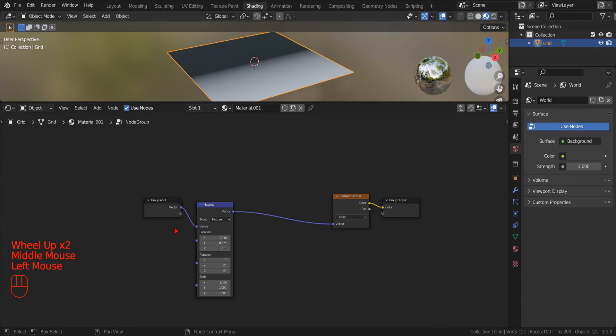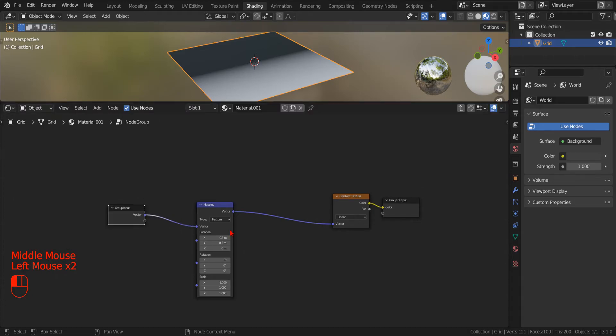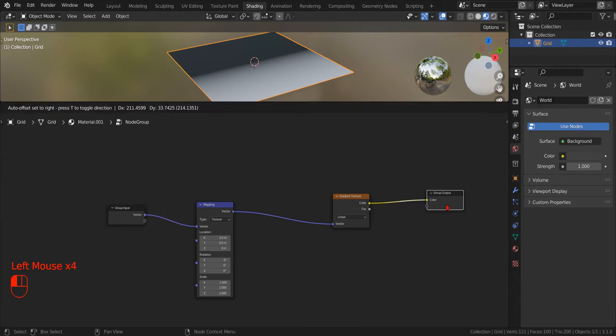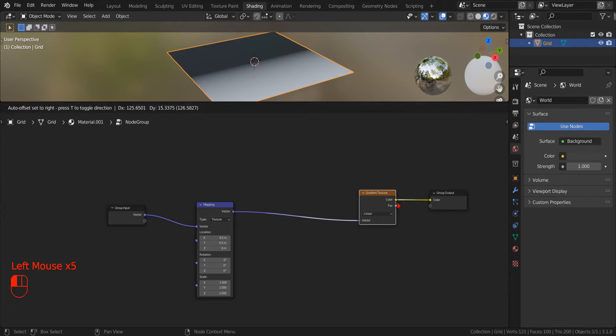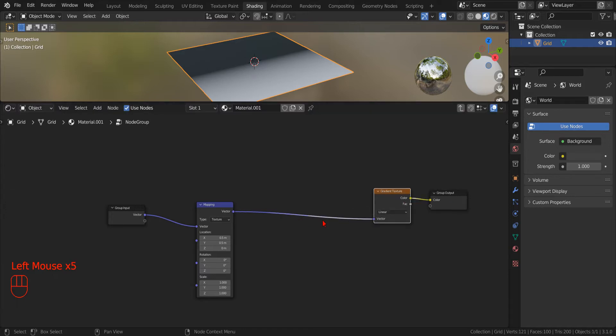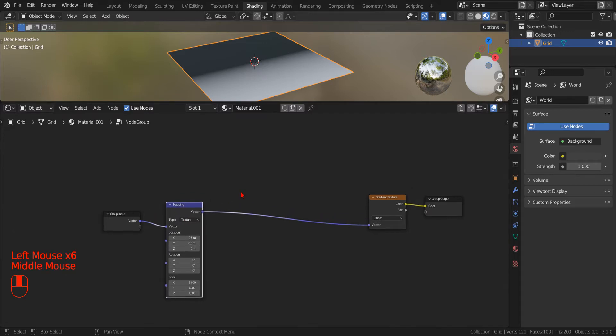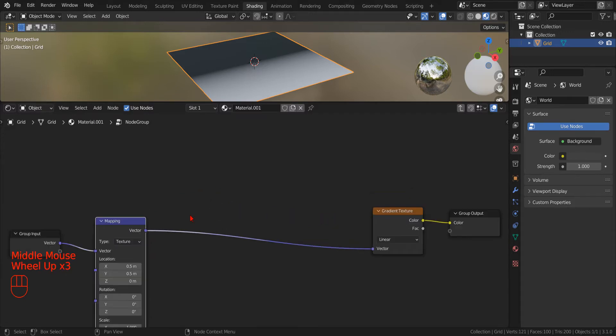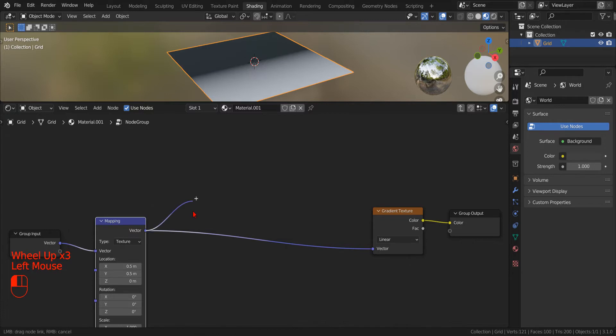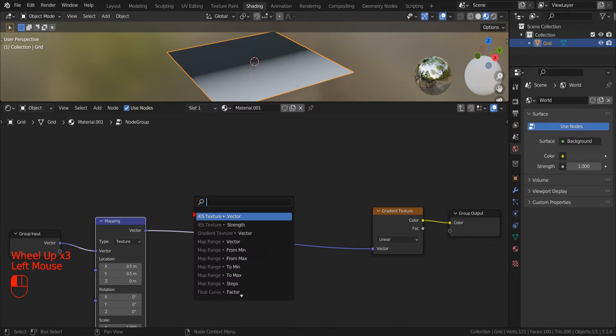To create the hexagon that will be the base of our tile pattern, we need to operate with the polar coordinates. To do that, we need to manipulate the X and Y component of the input coordinates.